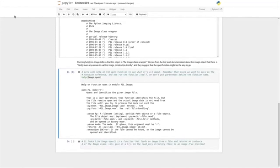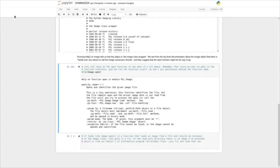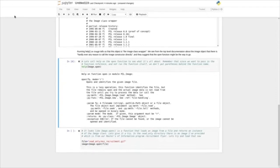Let's call help on the open function to see what it's all about. Remember that since we want to pass in the function reference and not run the function itself, we don't put parentheses behind the function name — so help(Image.open), and we're passing an object that is actually a reference to the function. It looks like Image.open is a function that loads an image from a file and returns an instance of the Image class. Let's give it a try.